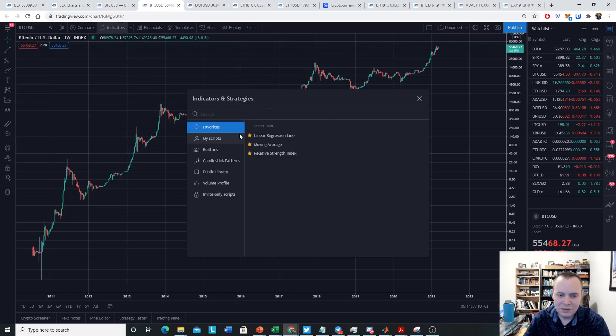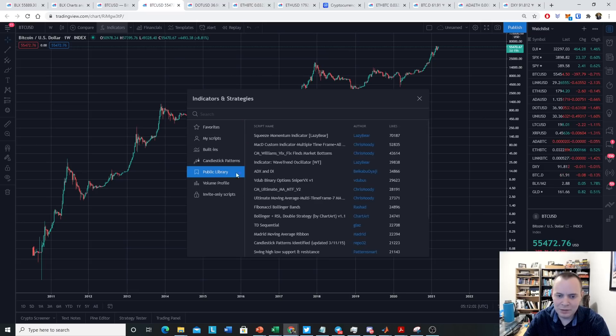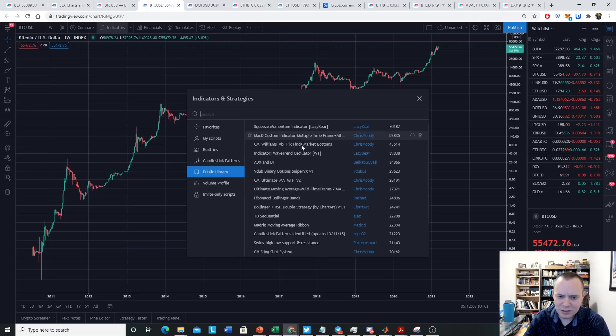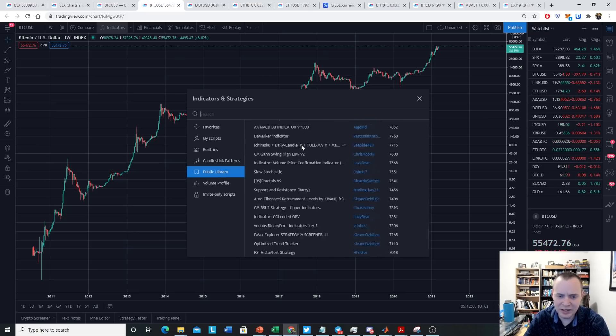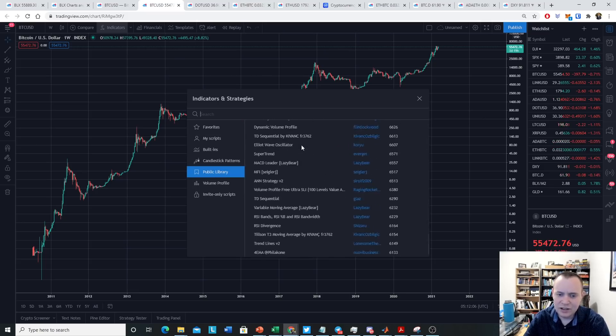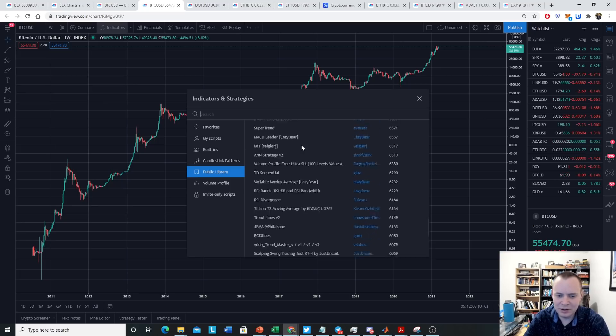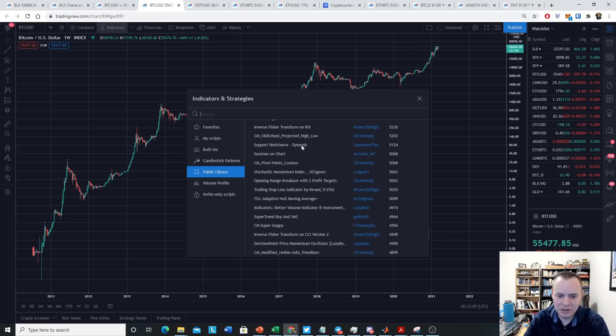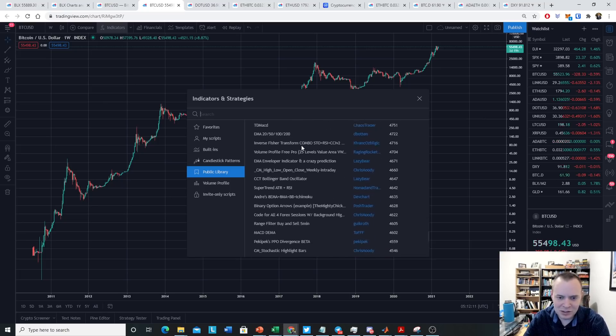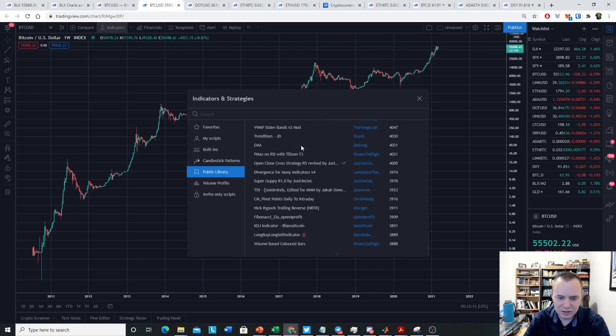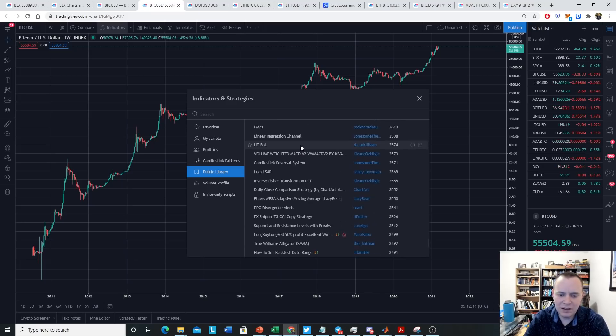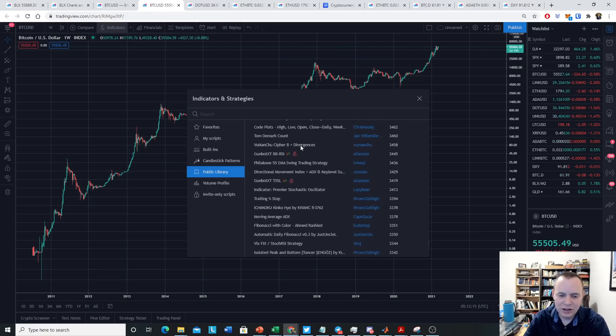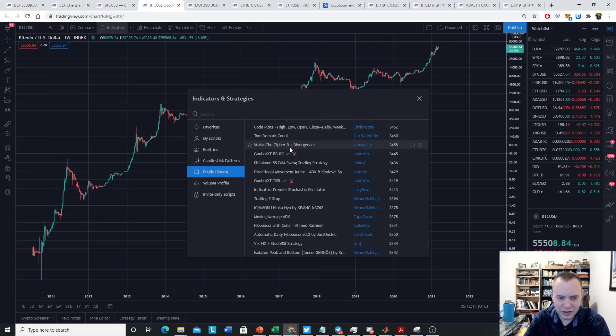And if you go to public library, you can scroll through tons of indicators that you can use to try to analyze Bitcoin. Now some of them might be tailor-made for a very specific thing, but a lot of these indicators have very different purposes.